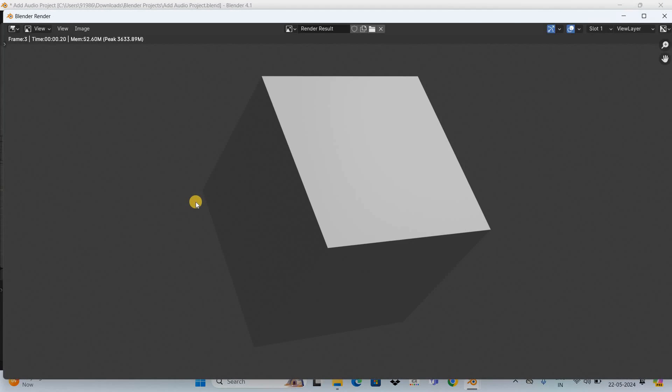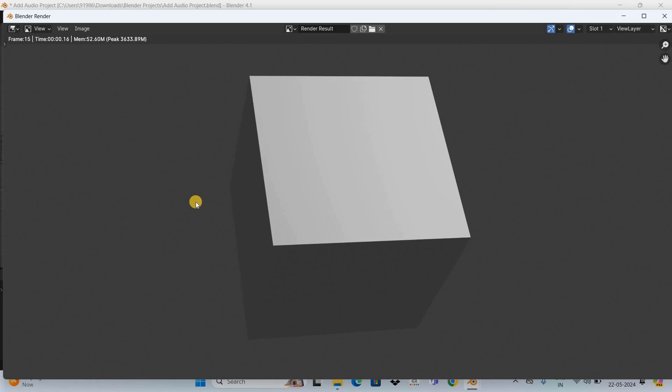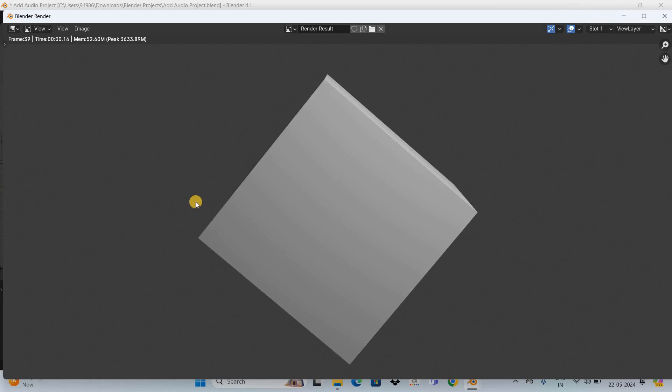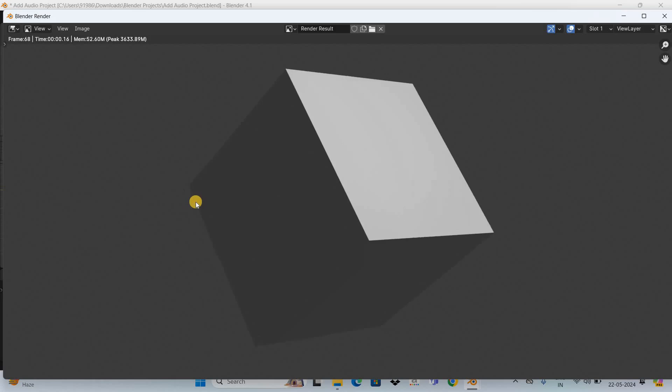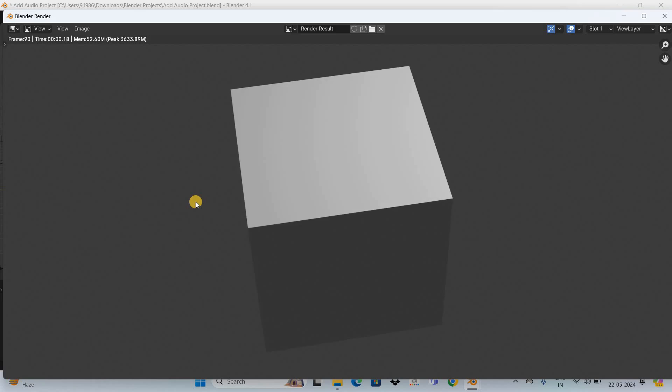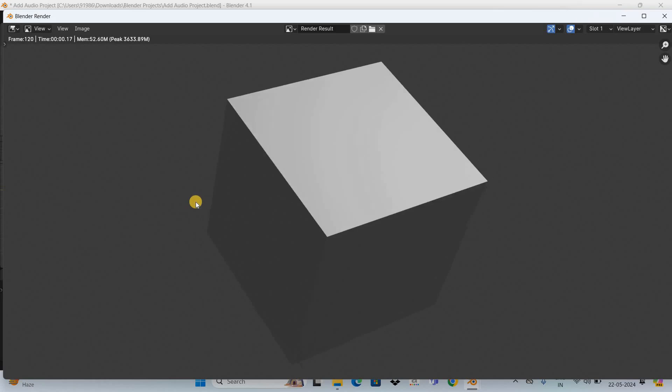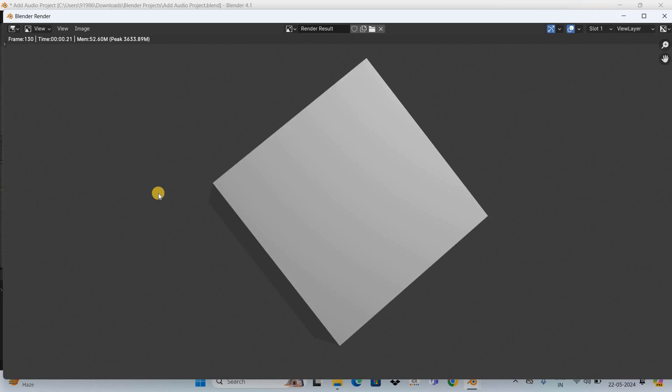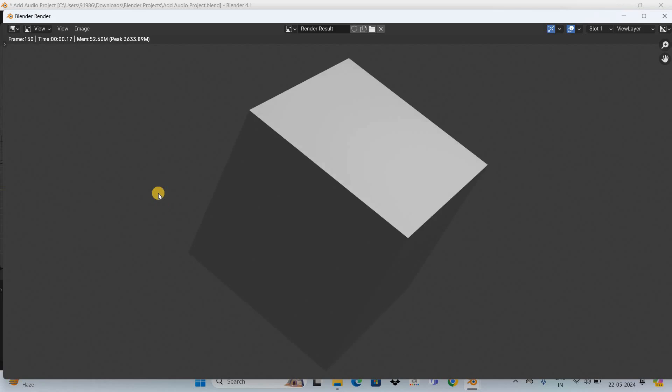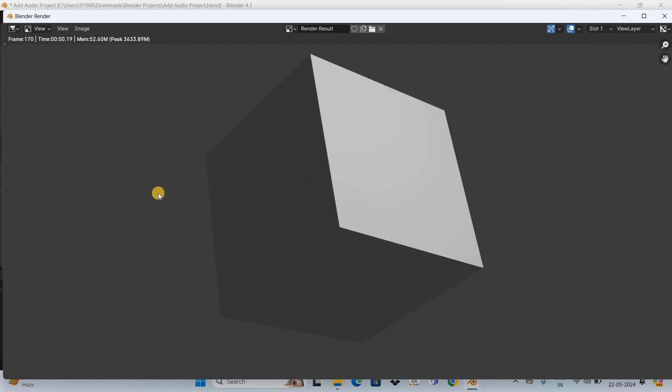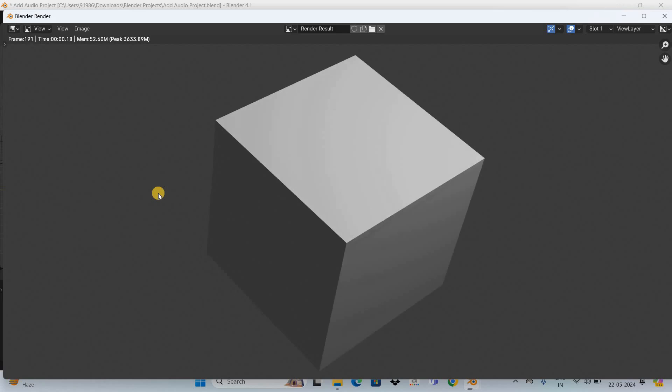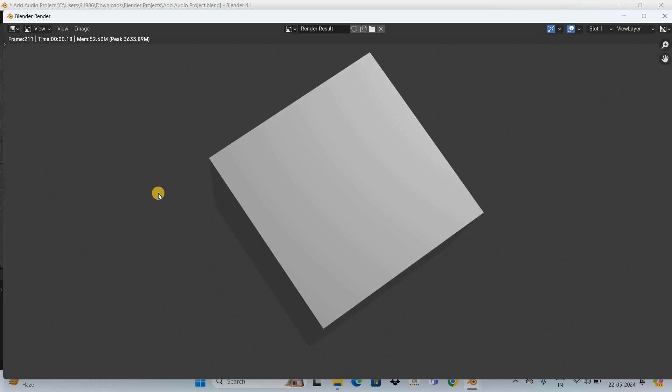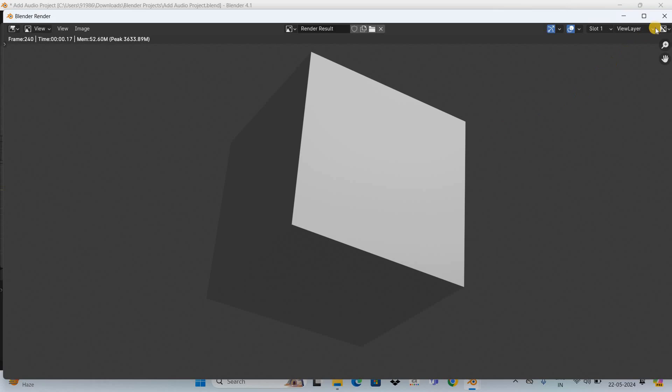Now it may take some time for the render to get complete, so please be patient. All right, our render is now complete, so let me close this window.